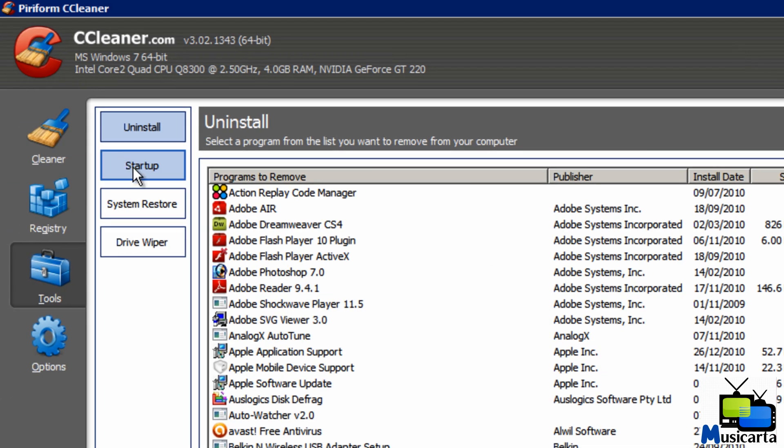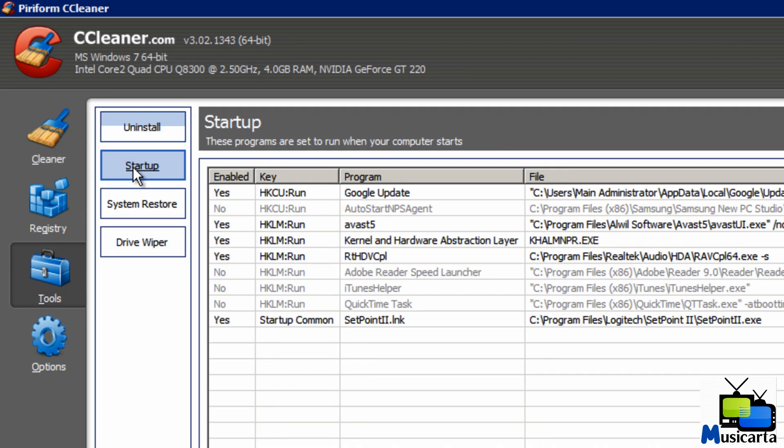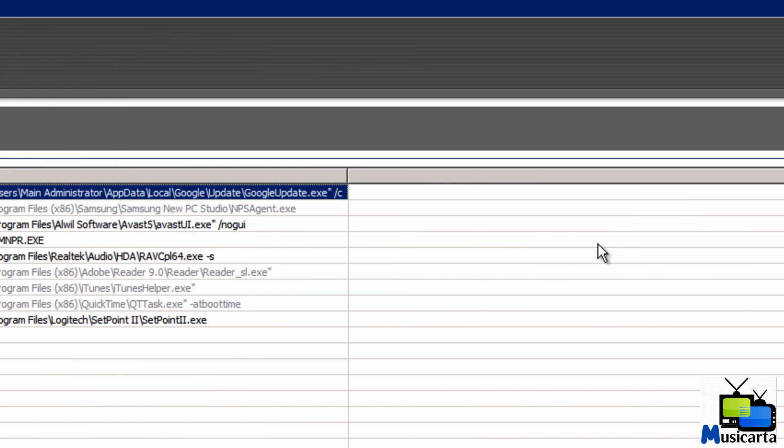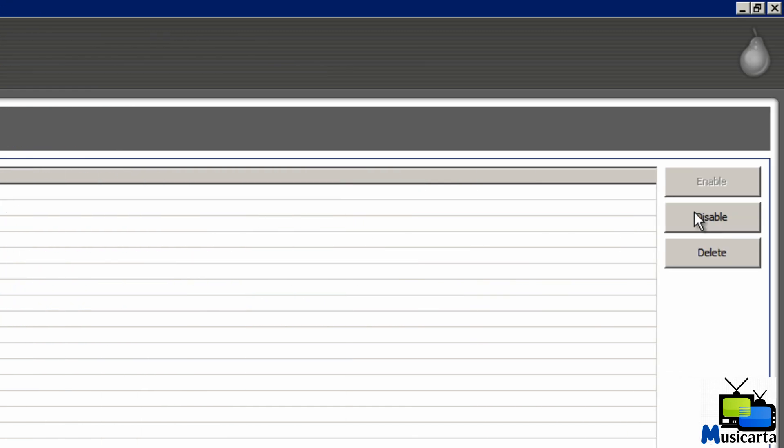Next down is the Startup. So you can enable or disable what programs you want to start up with Windows. As you can see, the ones faded out are the ones that aren't enabled. I'm going to turn off the Google update now. I know I don't need that to start up. So these will increase your speed, increase your startup speed especially.